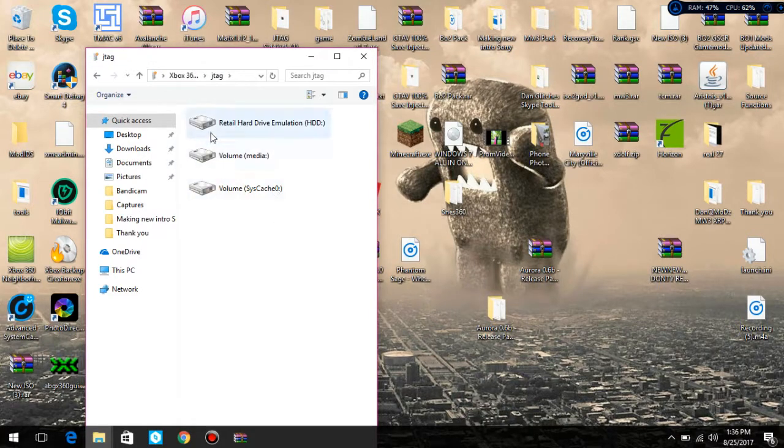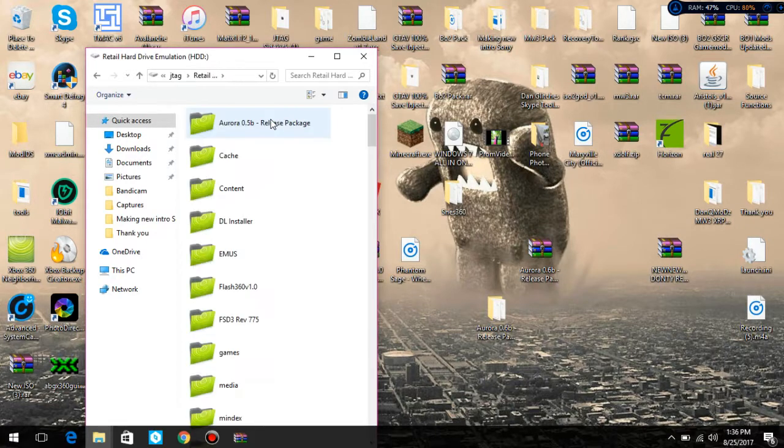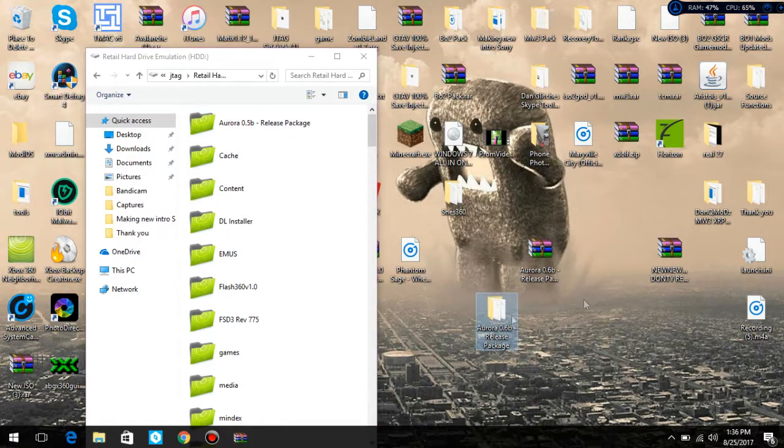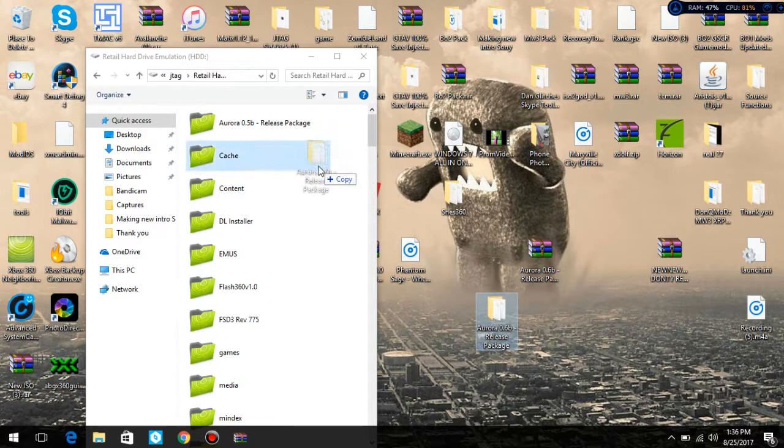I'm going to click on JTAG. I'm going to click on Retail Hard Drive Emulator. And then you want to take your Aurora. Here's mine. Mine's outdated but same thing. You just want to take it and drag it in.